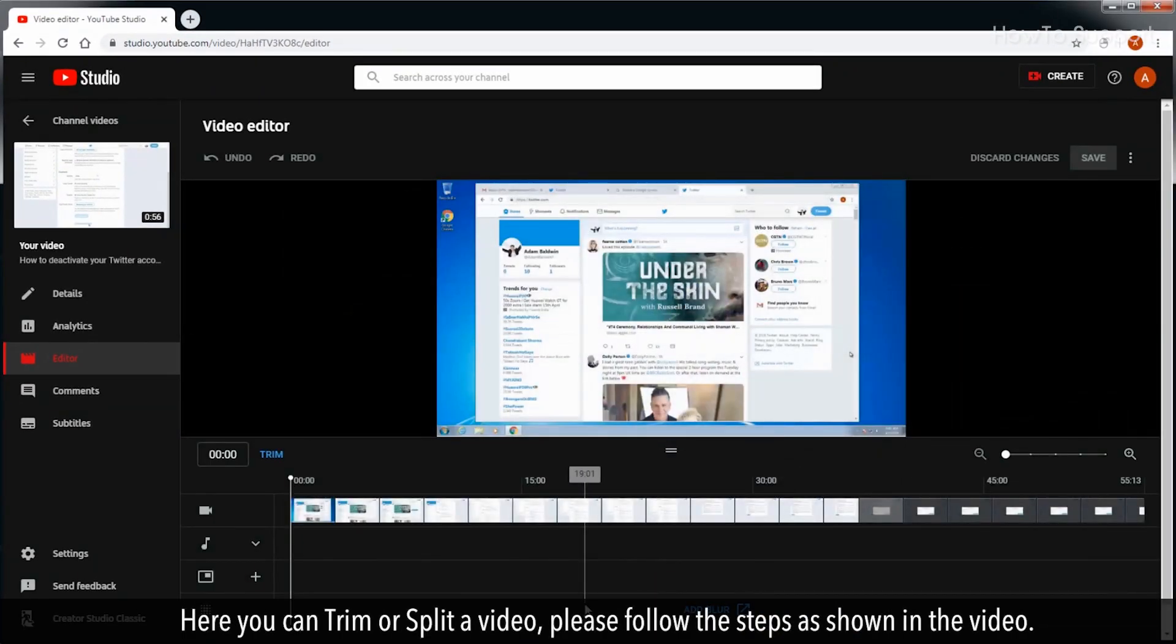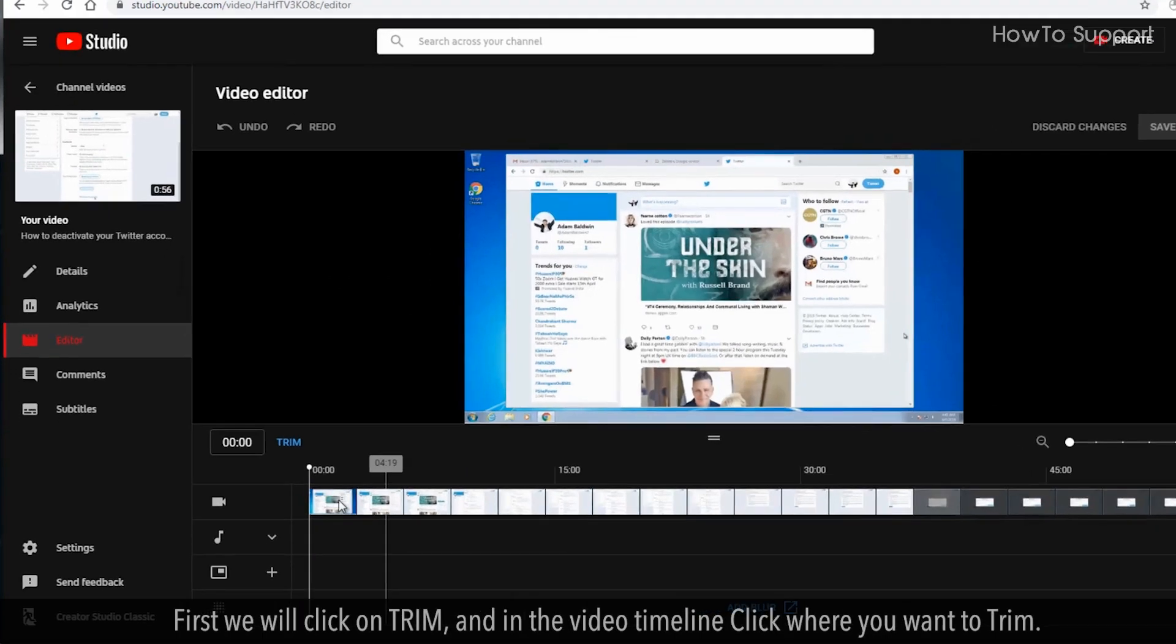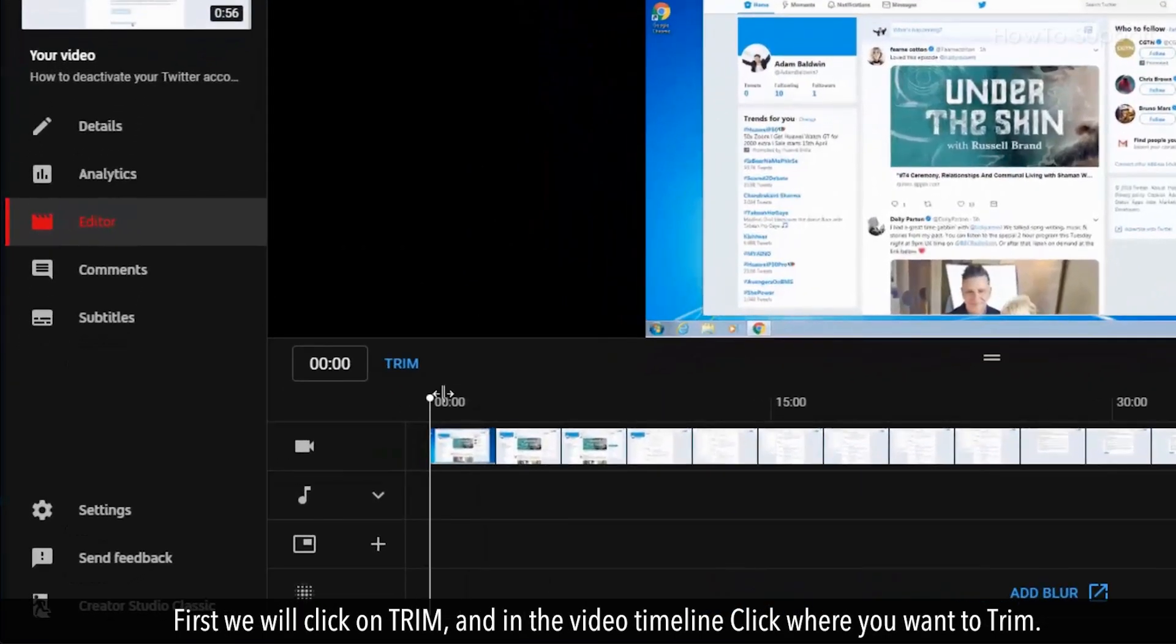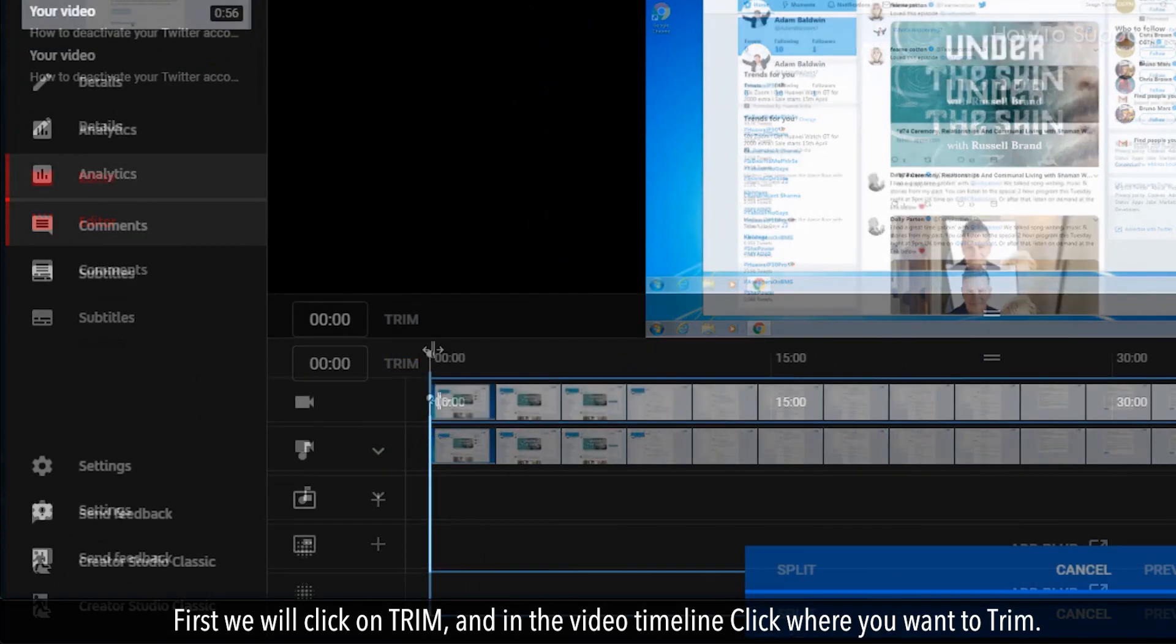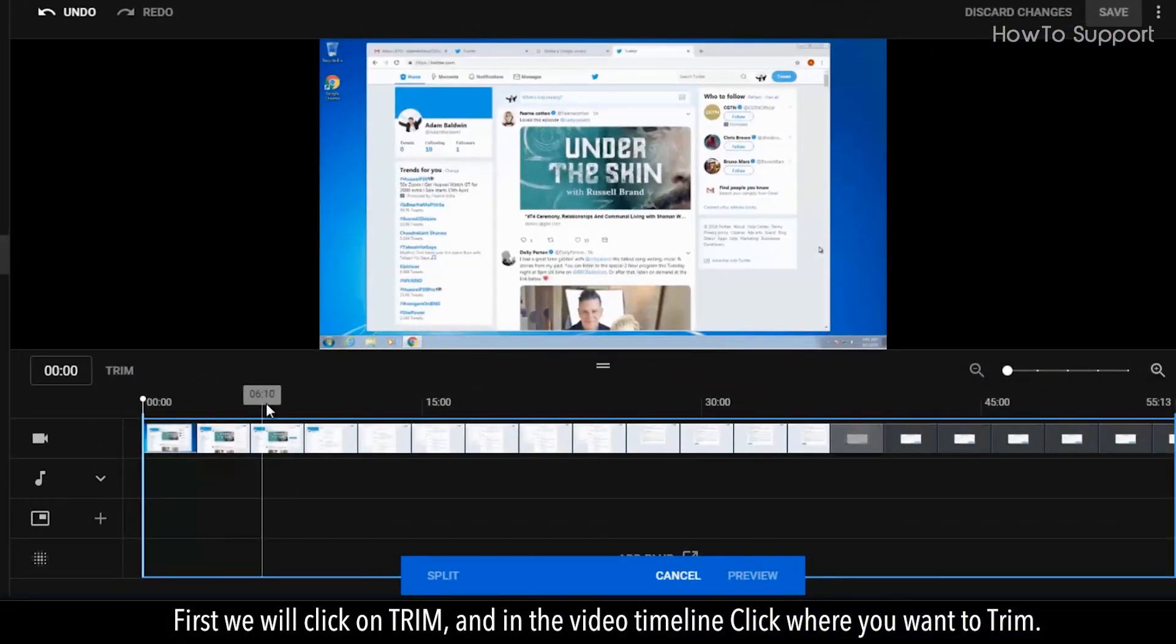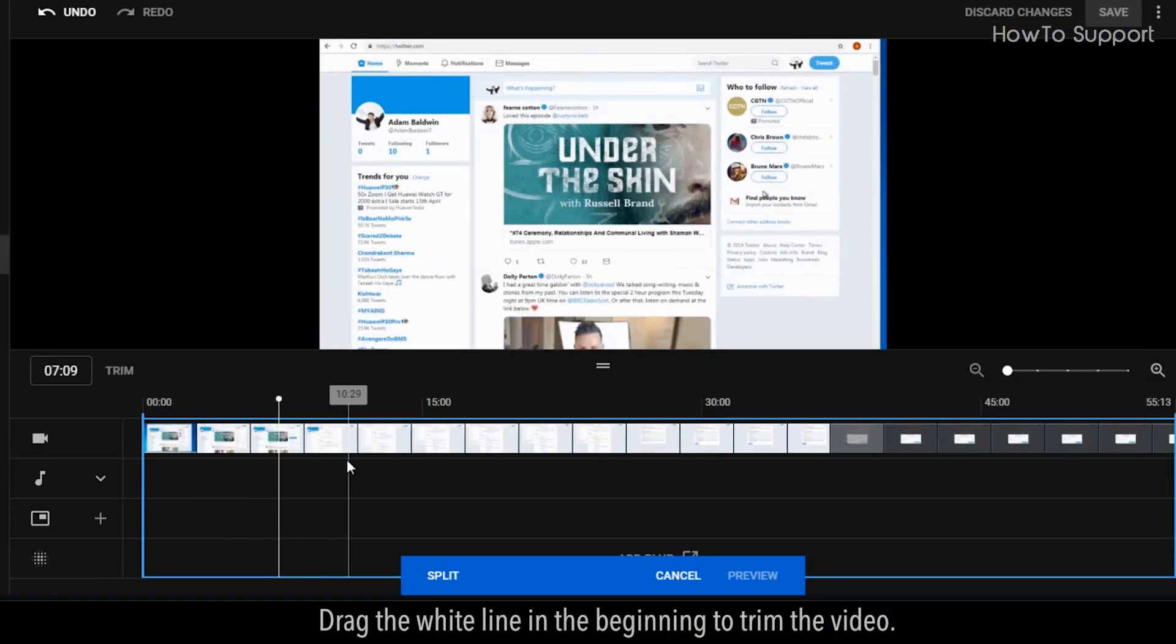Here you can trim or split a video. Please follow the steps as shown in the video. First we will click on Trim, and in the video timeline click where you want to trim. Drag the white line in the beginning to trim the video.